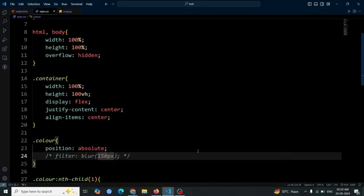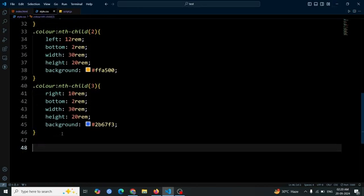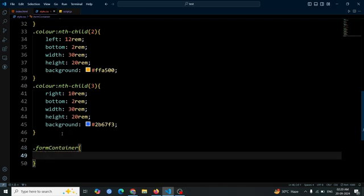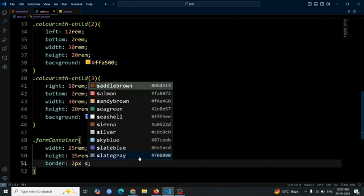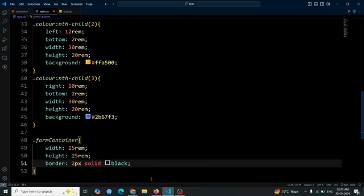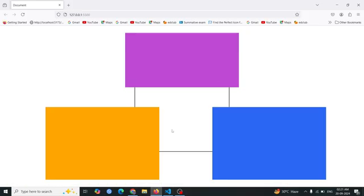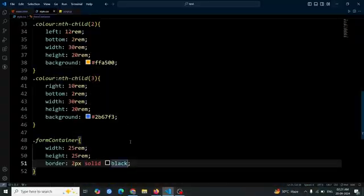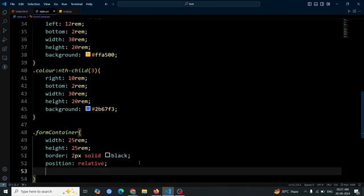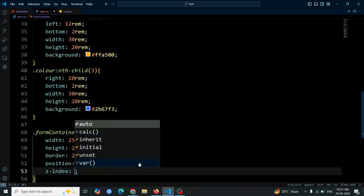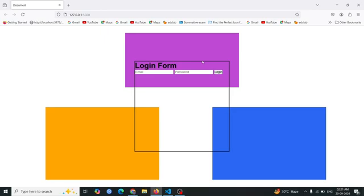Let's comment out this style for now to understand the other code properly. Next, we will add styles to the form container div. Set its width to 25rem and its height to 25rem, then add a border of 2px solid black, which will give the form a defined edge and make it stand out against the background. Now open the browser and you will see the form container div is positioned below the color divs. Next, we will add position relative and z-index of 2 to the form container div — this ensures that the form container div appears above other elements.